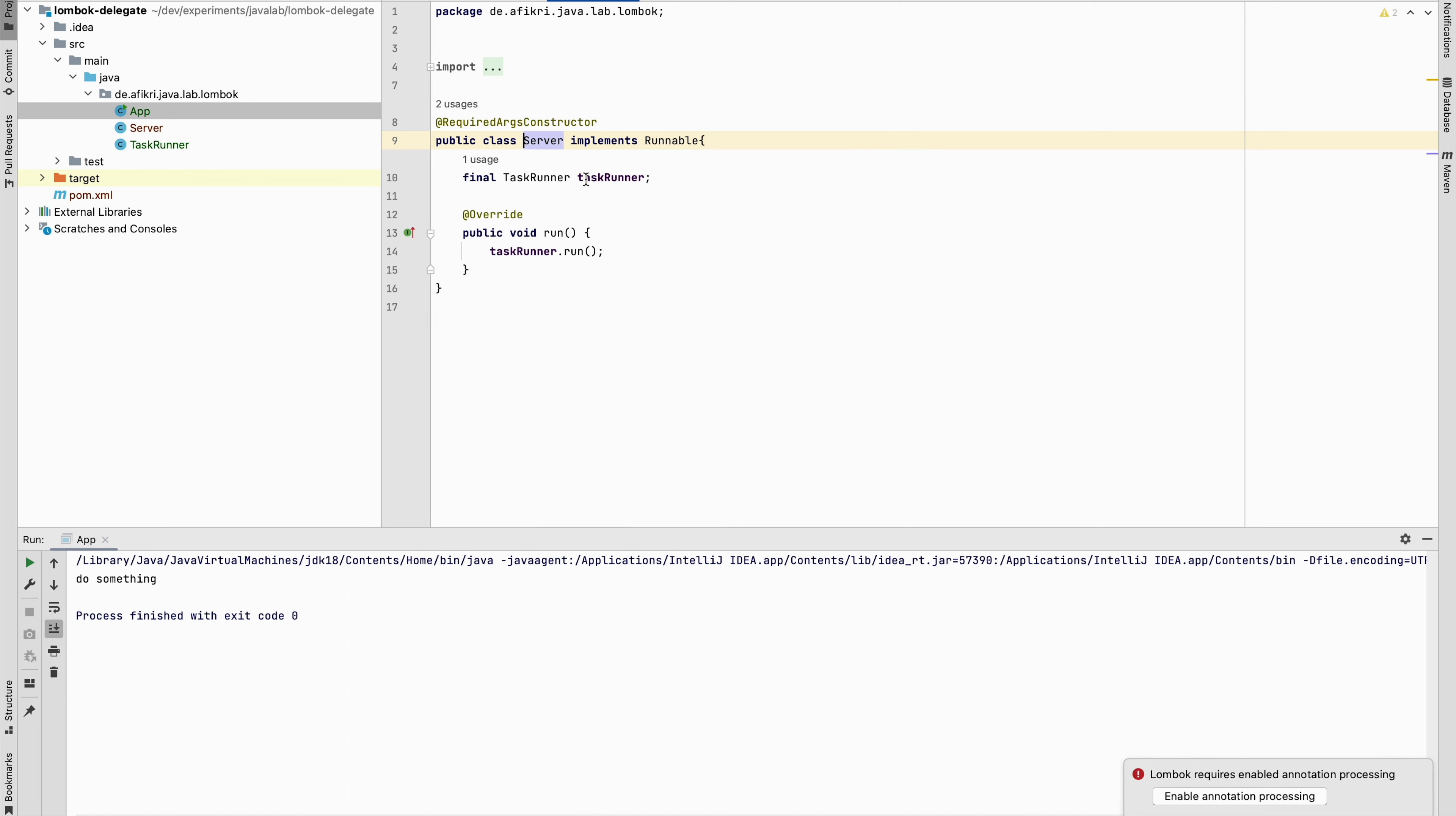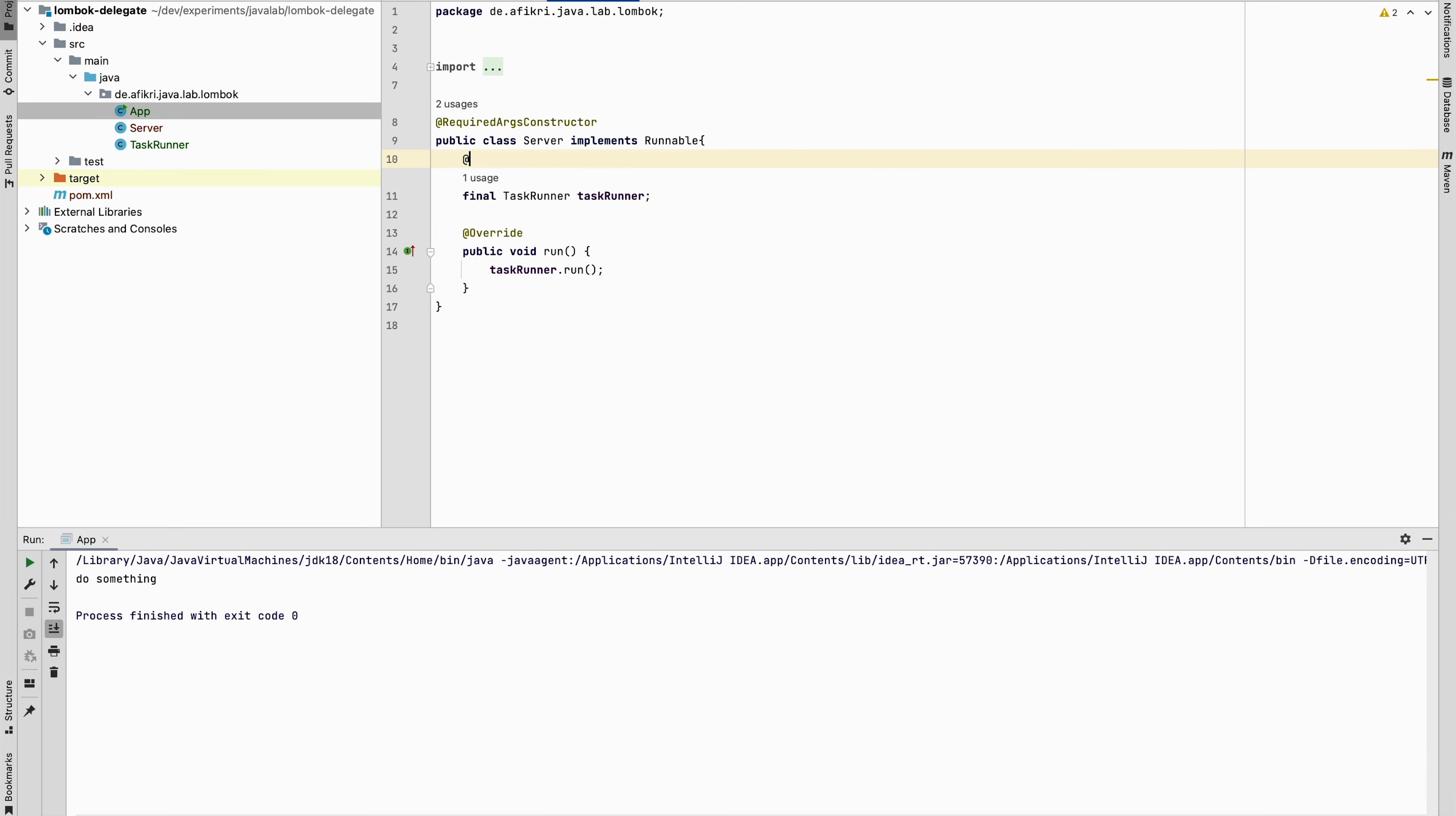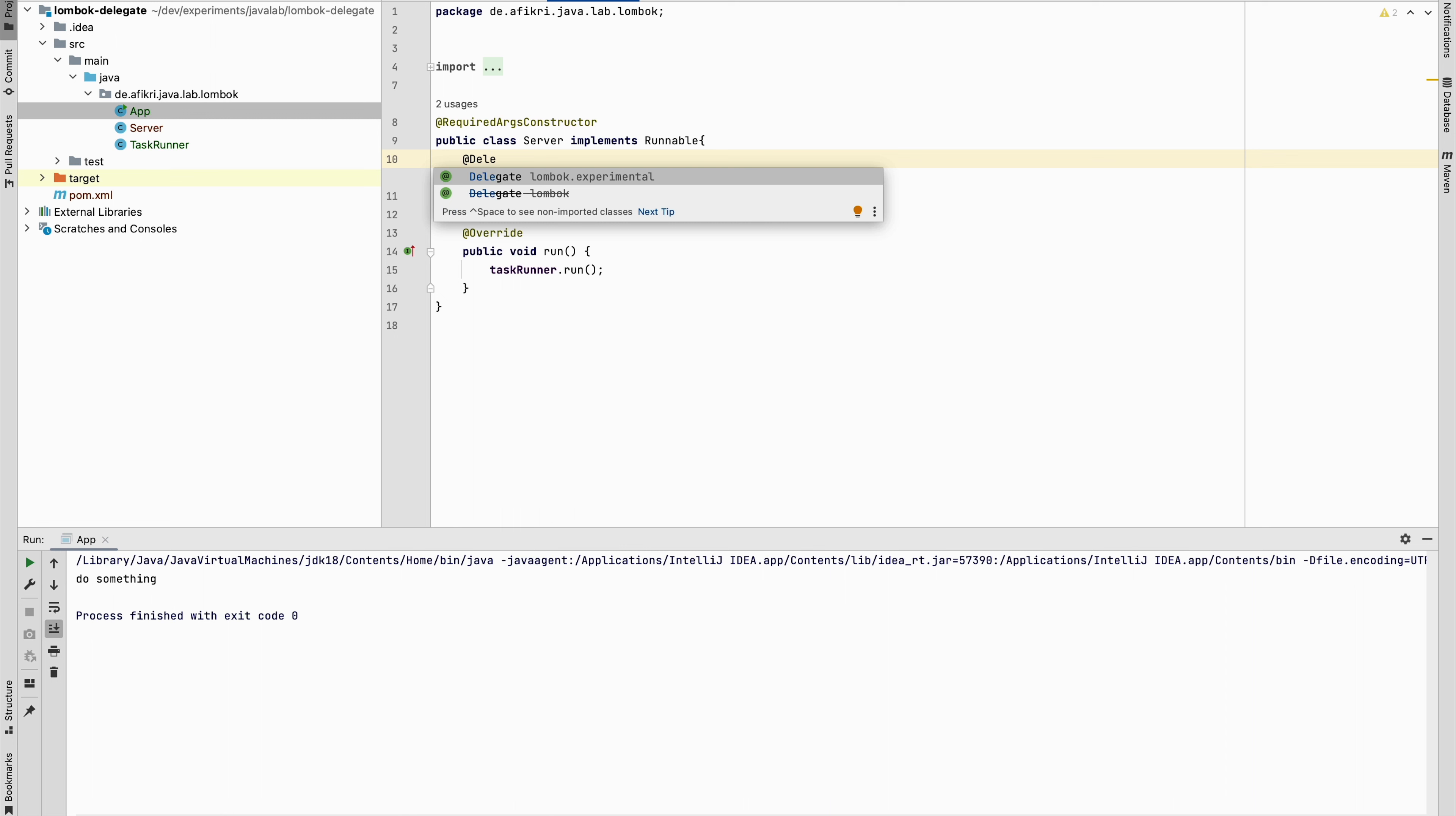However, Lombok provides an annotation. You don't need to create this one. You have only to annotate this object with @Delegate. You need to pick up this one because this one is deprecated.